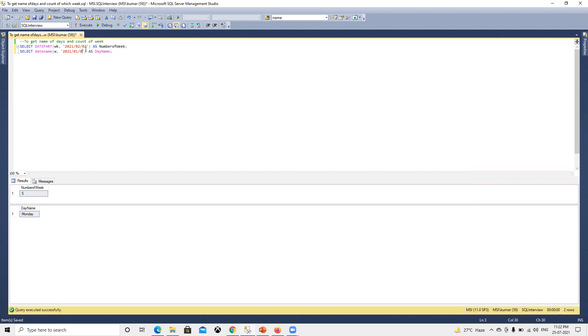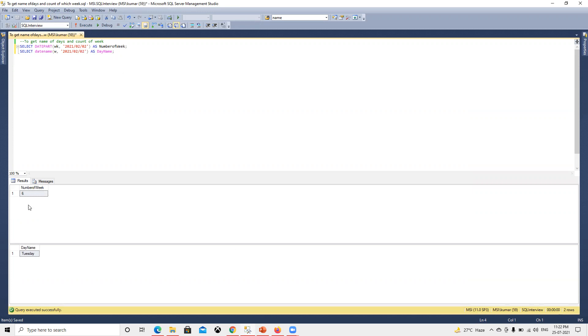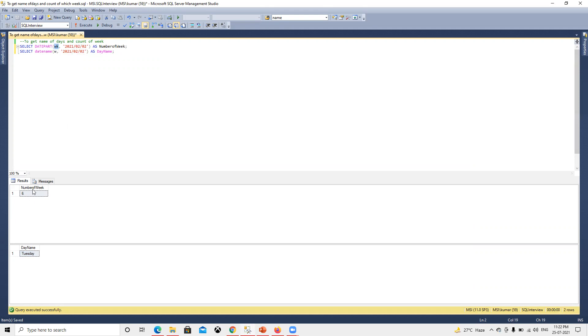Date_part will give the number of the week of that year, not of the month but of the year. We need to pass week, then it will give the number of the week, and date_name will give us Monday, Tuesday, Wednesday, whatever day that date belongs to. Now if I run that, you can see this is a Wednesday date.